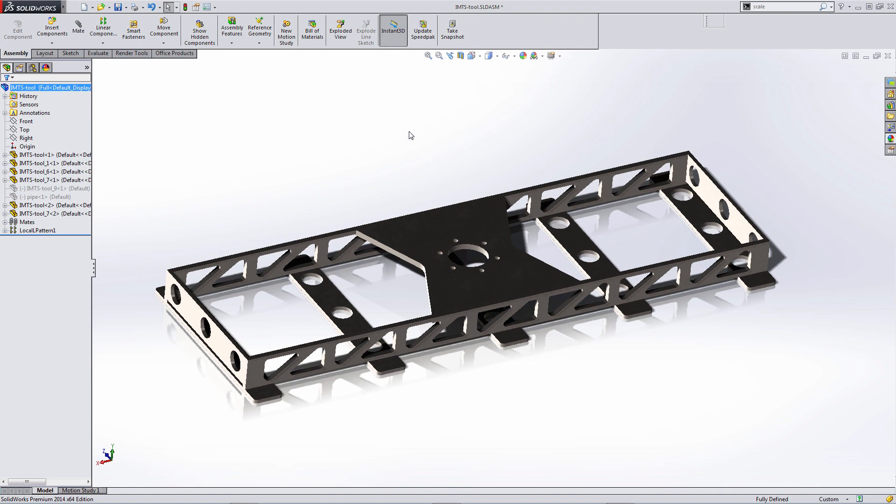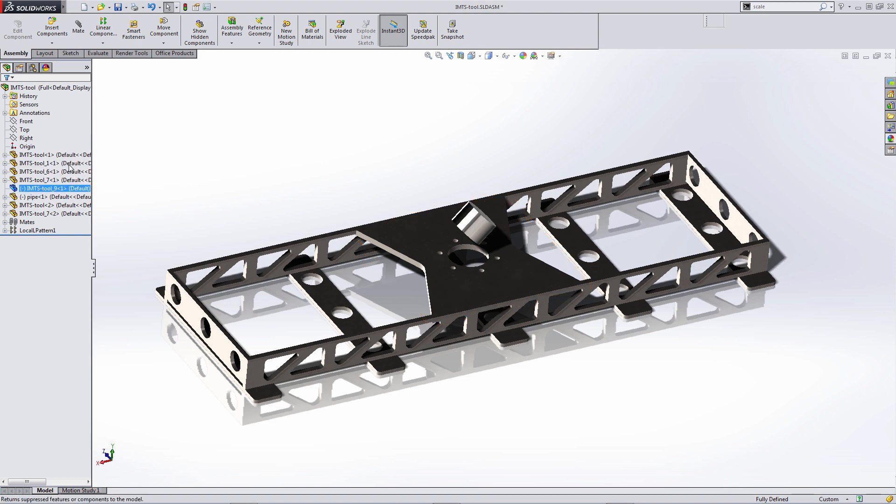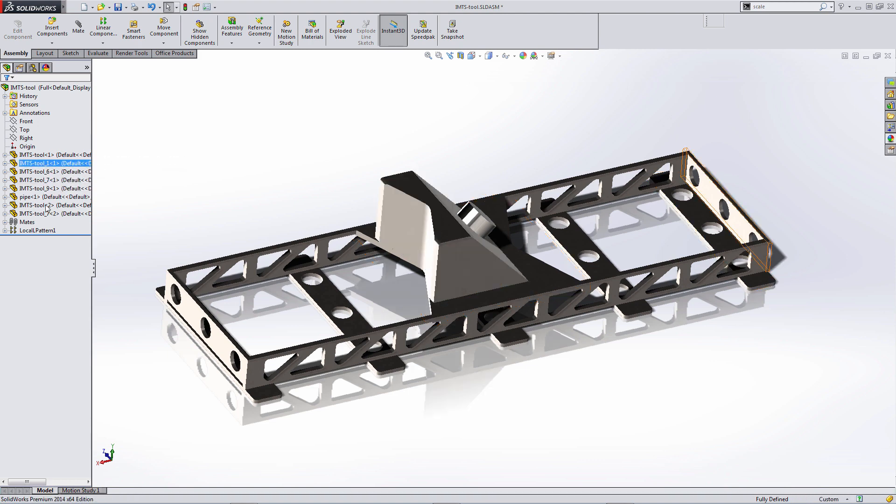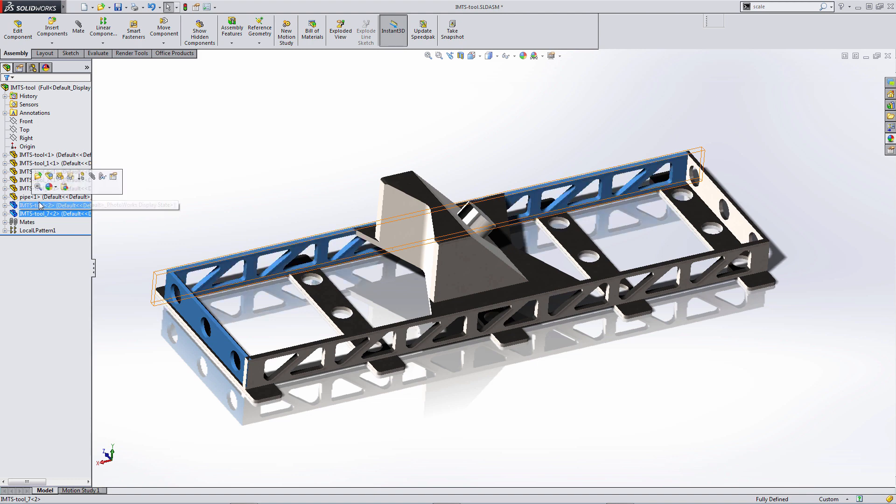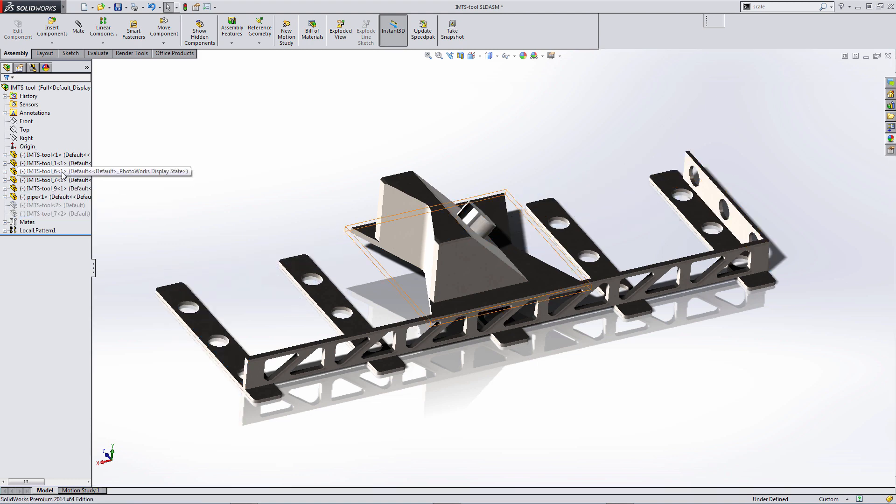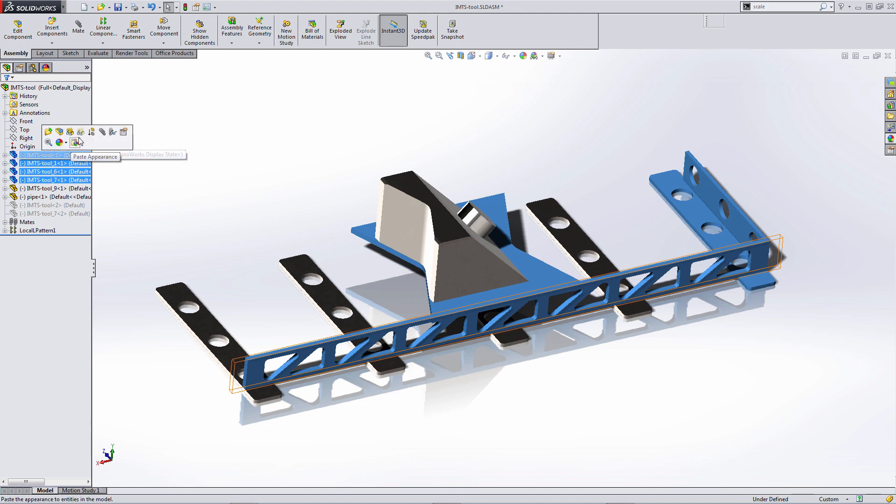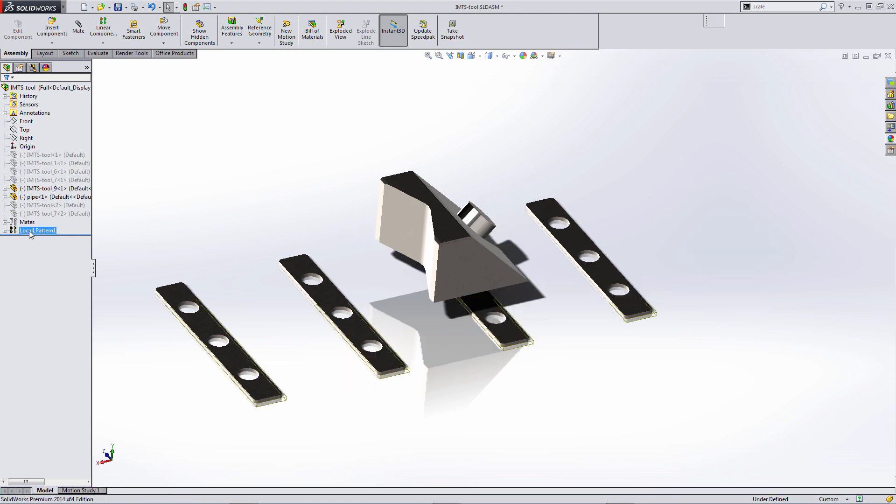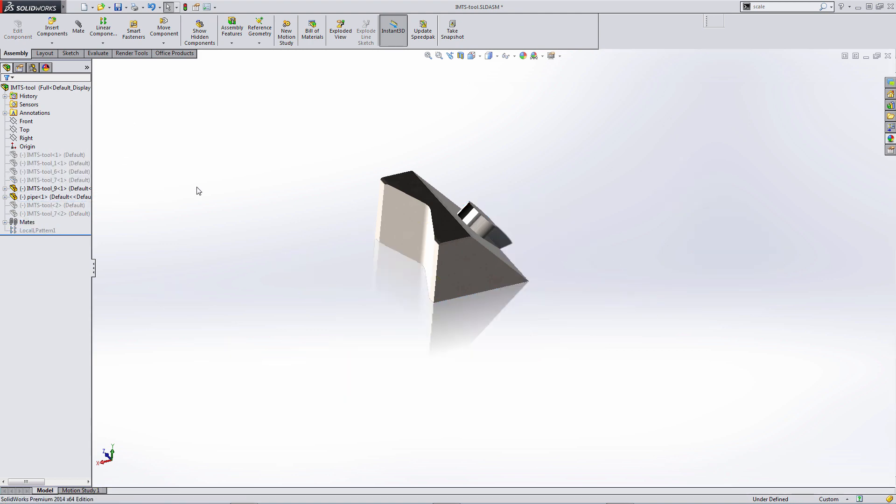Next we're going to do the reverse. So we're going to unsuppress these two components and begin suppressing the remaining parts of the model. So we're going to get these two side beams, the end components, and the lower beams.